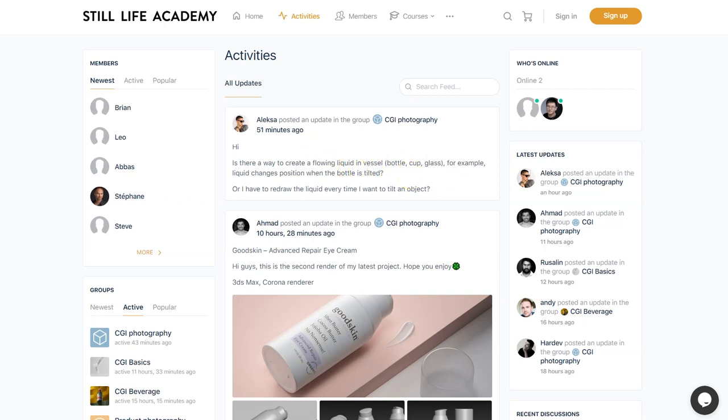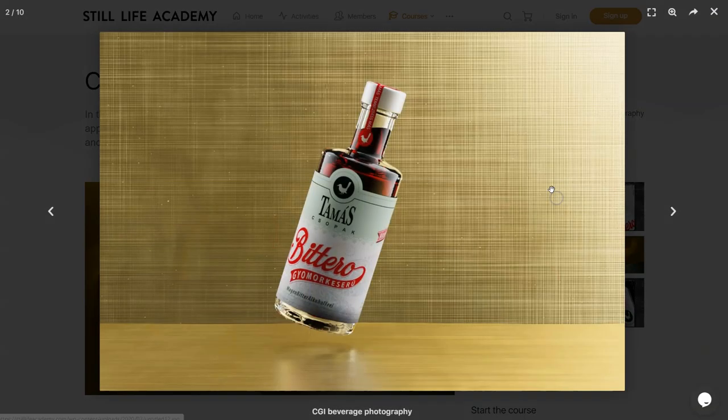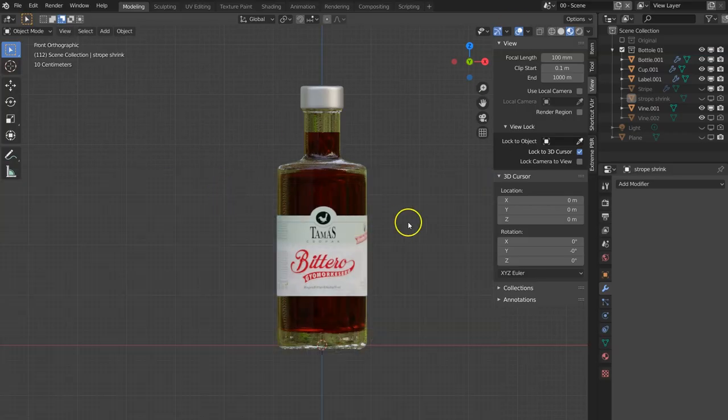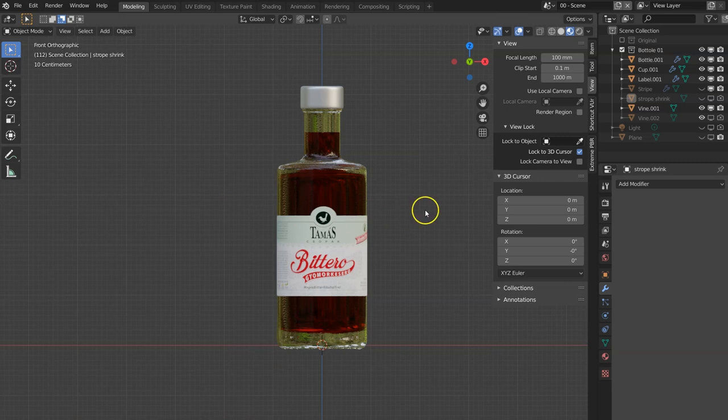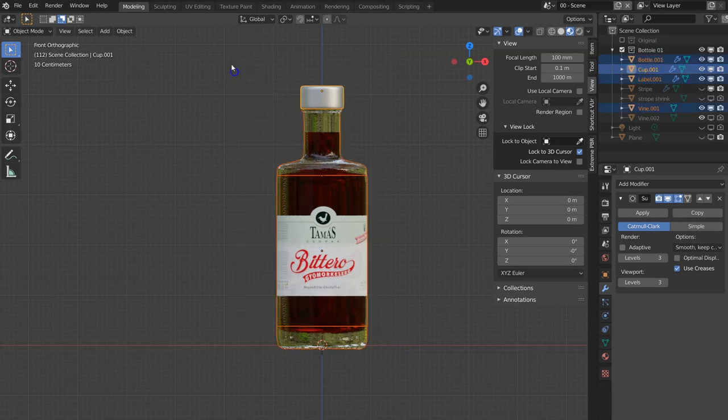I think I haven't covered that in my tutorial for the beverage, but I'm sort of showing it in one of those images here. We were covering it in the basics, but probably the best way to do it is to employ a modifier and use boolean modifier.